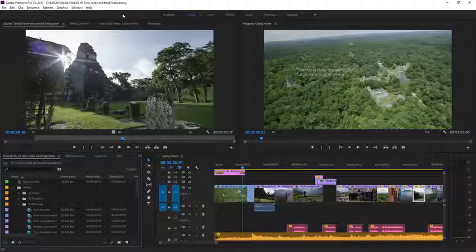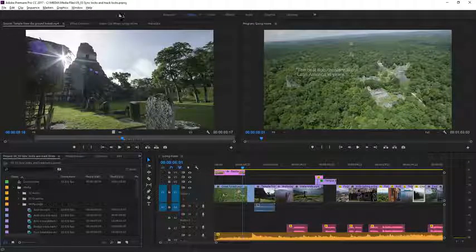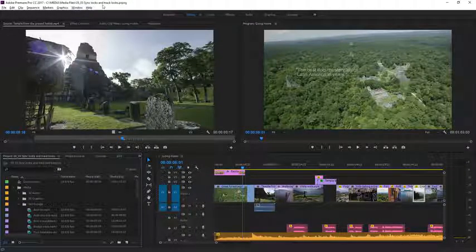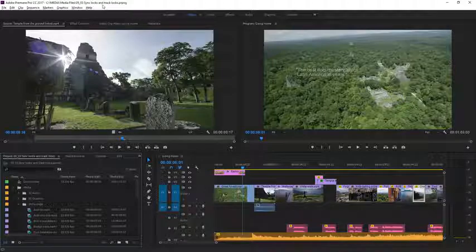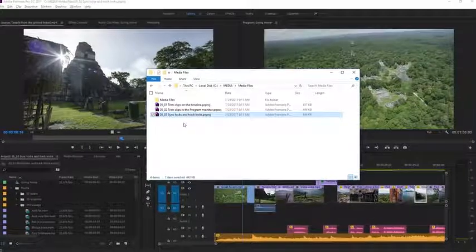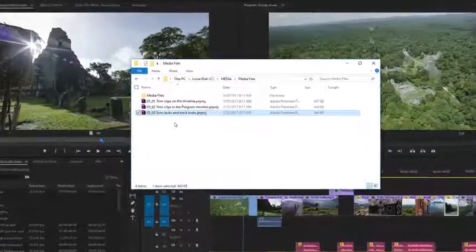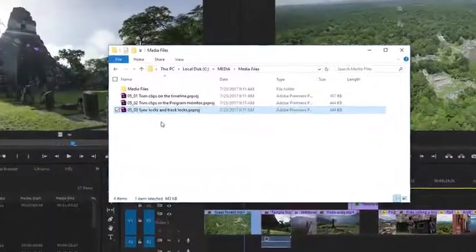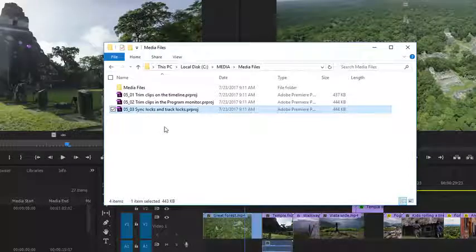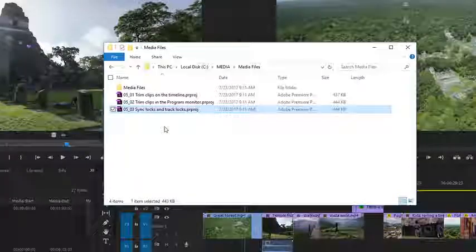For this lesson, I'm using the project file 0503 sync locks and track locks. You'll find this project file with the media associated with this lesson. Just double-click the file to open it in Premiere Pro.